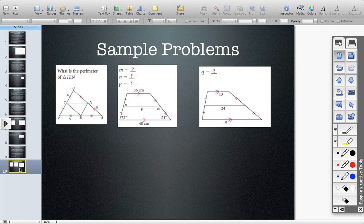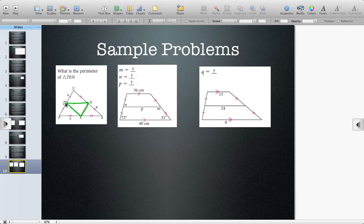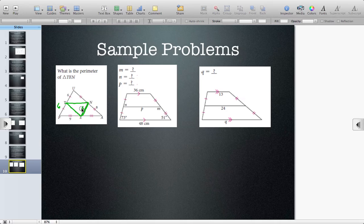One of the questions asked: what was the perimeter of triangle TEN? When we look at triangle TEN, we notice it's the triangle in the middle. Since we have all those congruent markings, we recognize we're being given mid-segments. Segment EN is the mid-segment of triangle UAP and is parallel to base UP. So if one side is 6 and the other side is 6, the mid-segment is half of that — also 6.